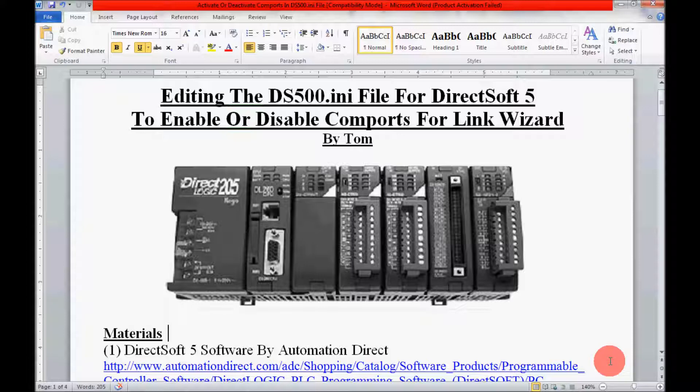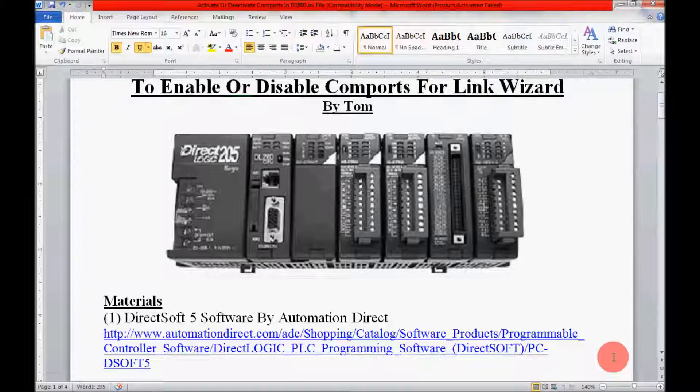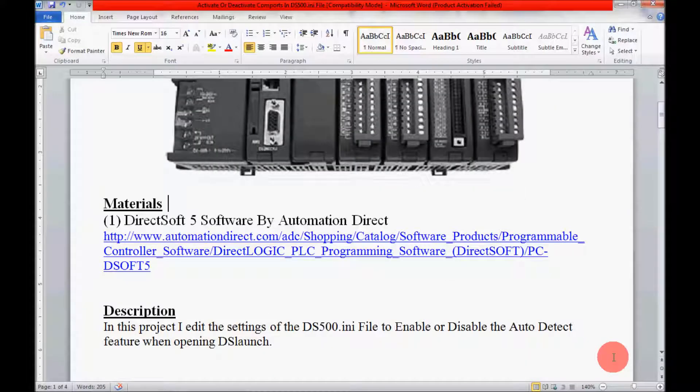So I'm going to get started here and scroll down and show you the materials I'll be needing today. It's a very short list. If you follow the hyperlink that I have here, it should take you directly to the webpage of the AutomationDirect website where the software is located.